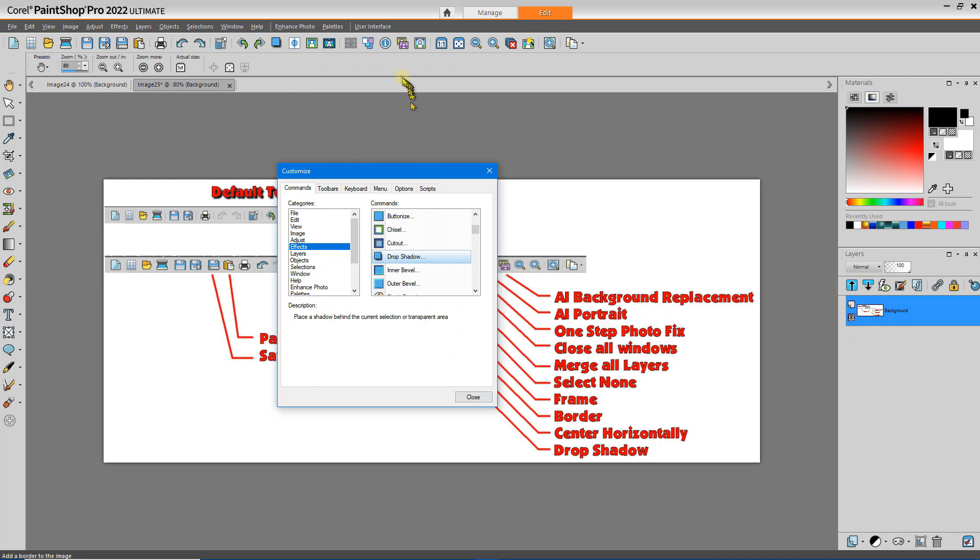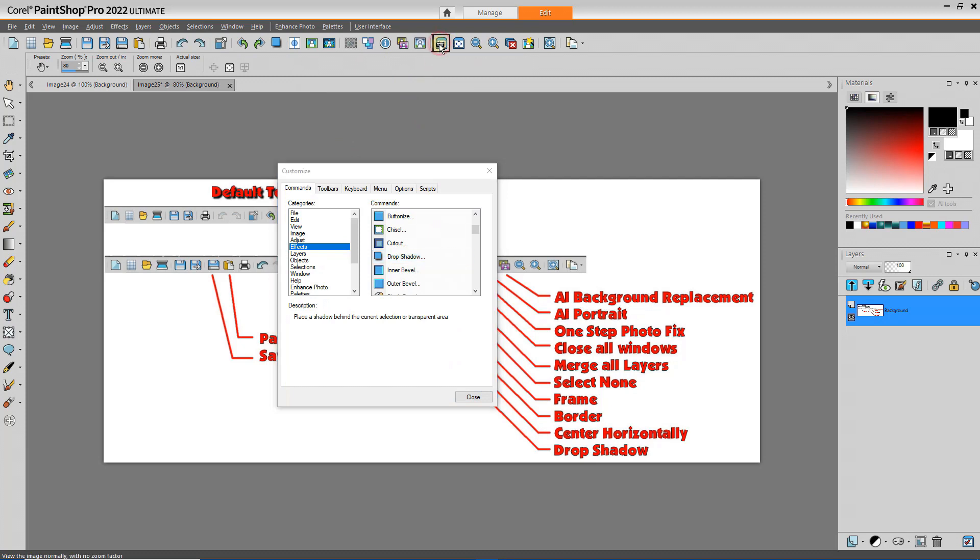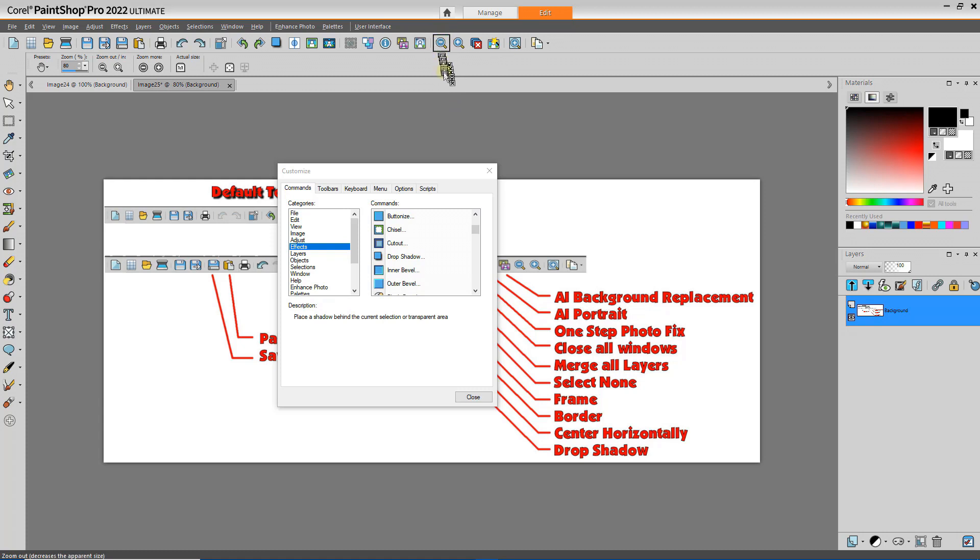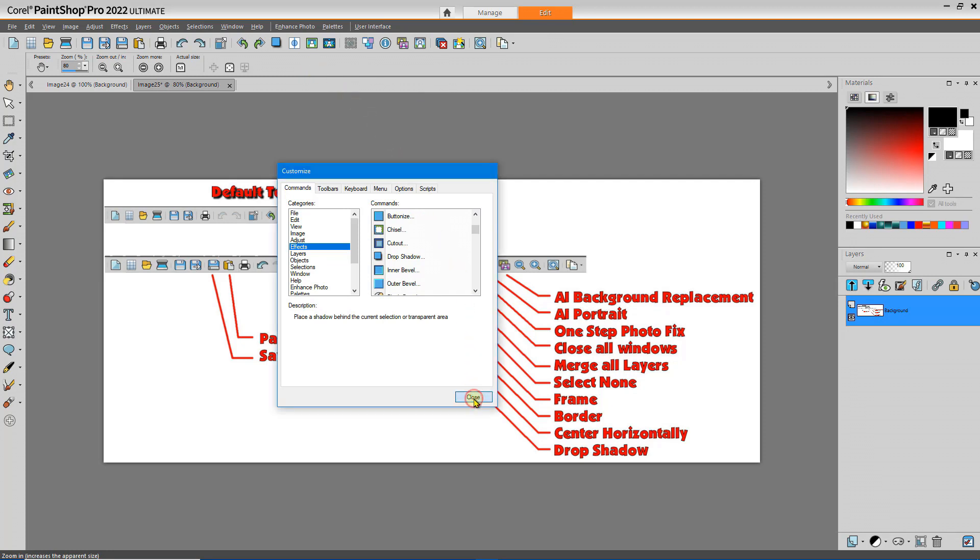Now there may be some tools here that I don't use very often. I can remove those by simply dragging and dropping them somewhere else. I use the mouse wheel for zooming in and out, so I don't need those tools on my toolbar. So you see how it goes. You can customize the toolbar.